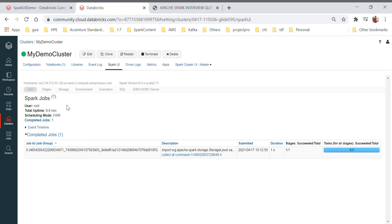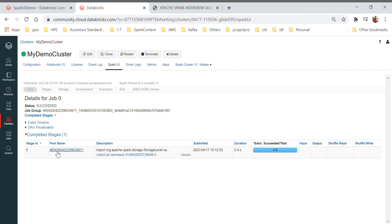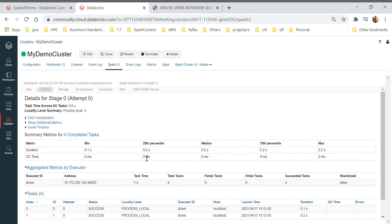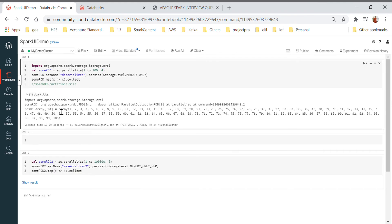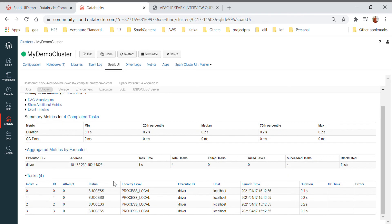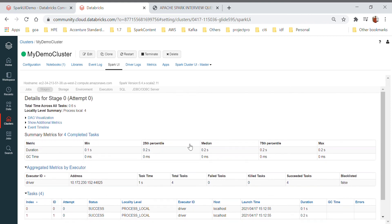Refreshing the Spark UI, I'll show you the available options. We have created one job — this is job ID zero. Clicking on it shows the number of stages, which depends on the number of actions. Since there is only one action, there is only one stage. Clicking into it, we have four executors because I specified four partitions, and you can see the results and other information like status, success, locality — because this is a single-node cluster, the driver and executor are in the same place. You can also see executor ID, task duration, GC time, and percentile statistics.